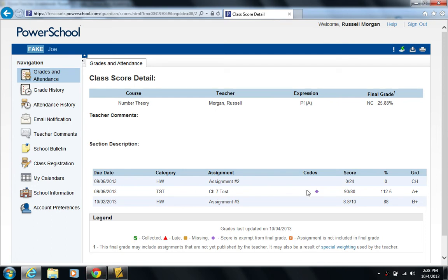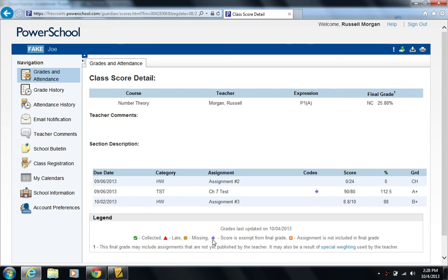Now, you might also notice here, this other assignment, the chapter seven test, actually has a little code. This is the PowerSchool code. A little purple kind of diamond rhombus. You see down here in the key, the legend, that that means the score is exempt from final grade.